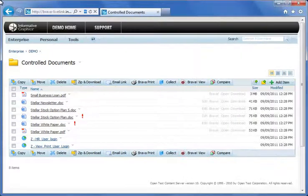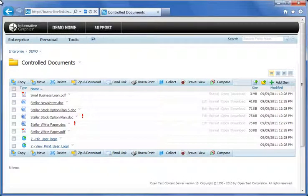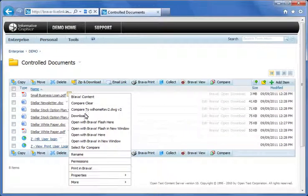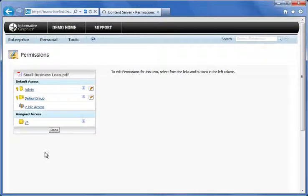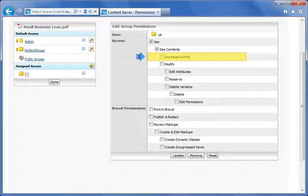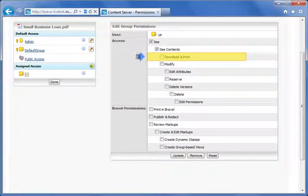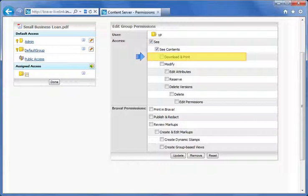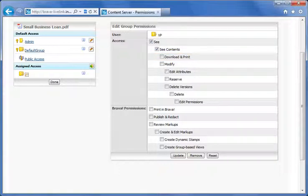First, let's look at the permissions that are available when the Brava module is installed. Notice the download and print permission that we've added to the permission set in Content Server. When this permission is left unchecked and the user belongs to a Brava group, then the users will not be able to access the file, which means that the zip and download function in Content Server will not provide access to that specific file.